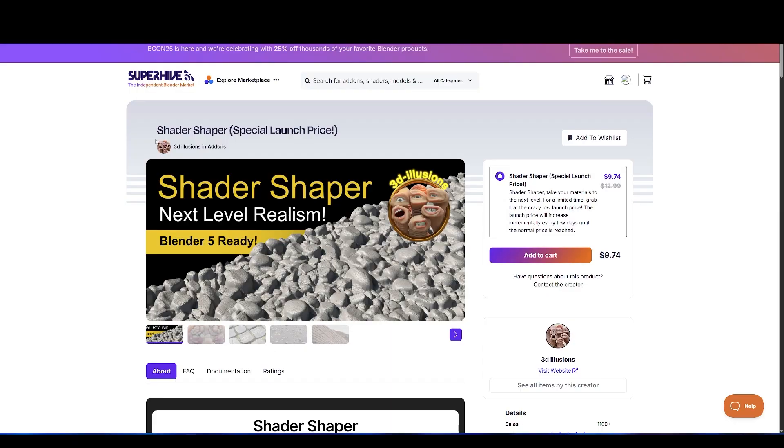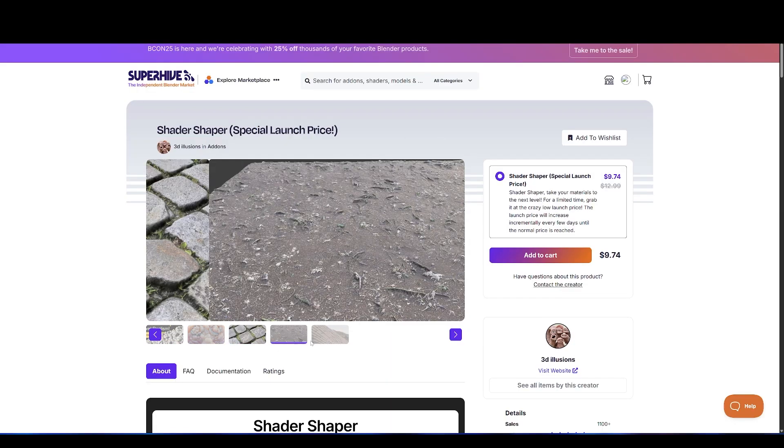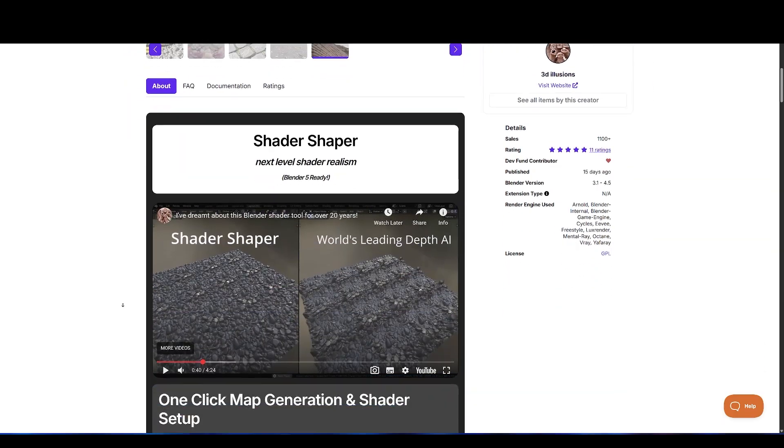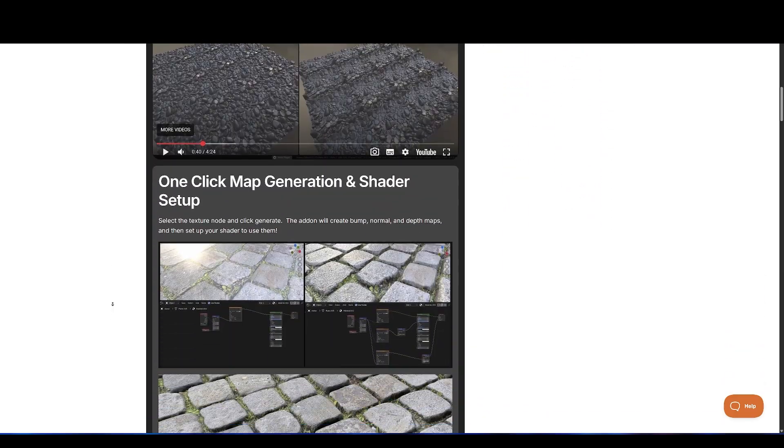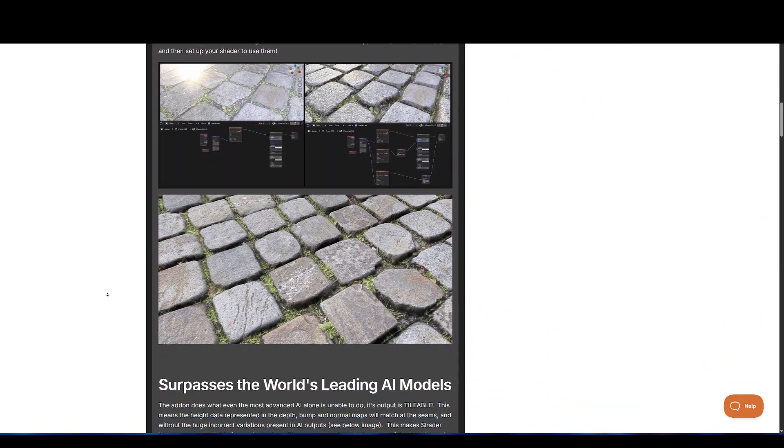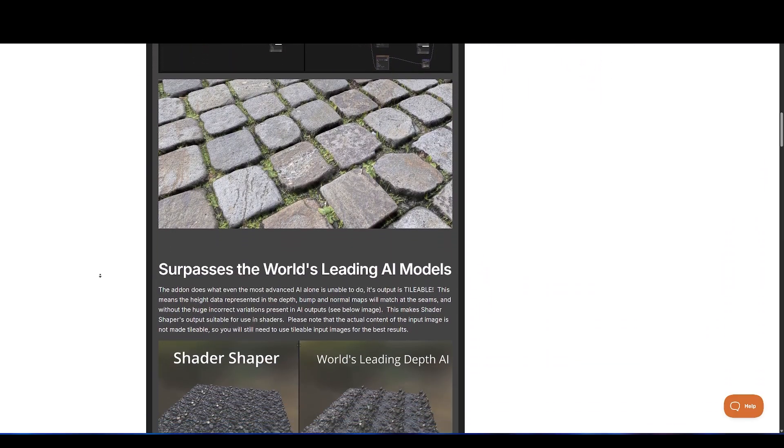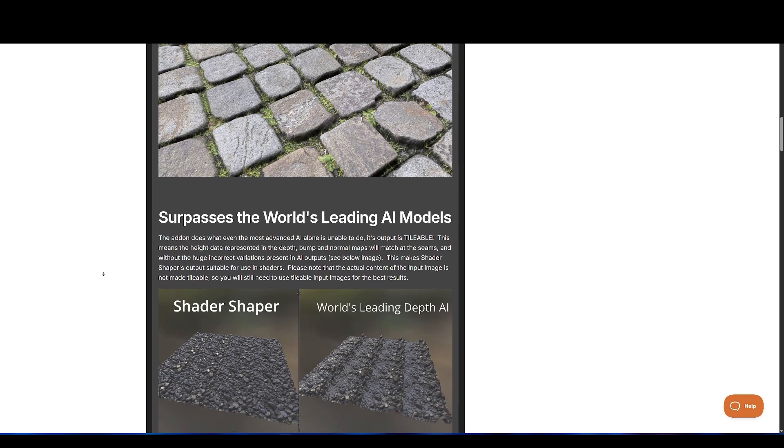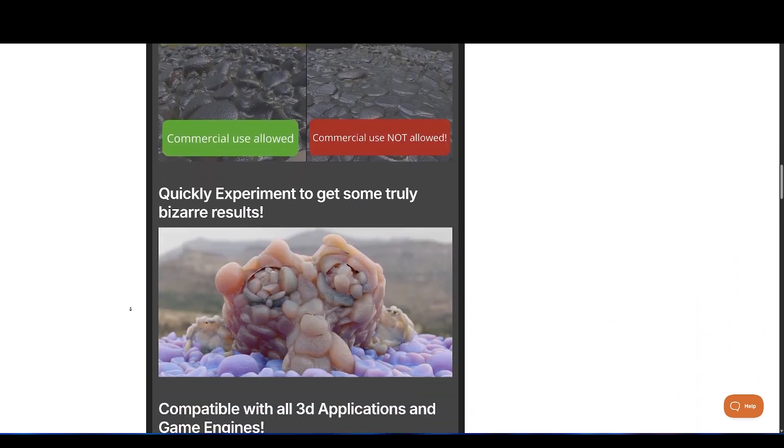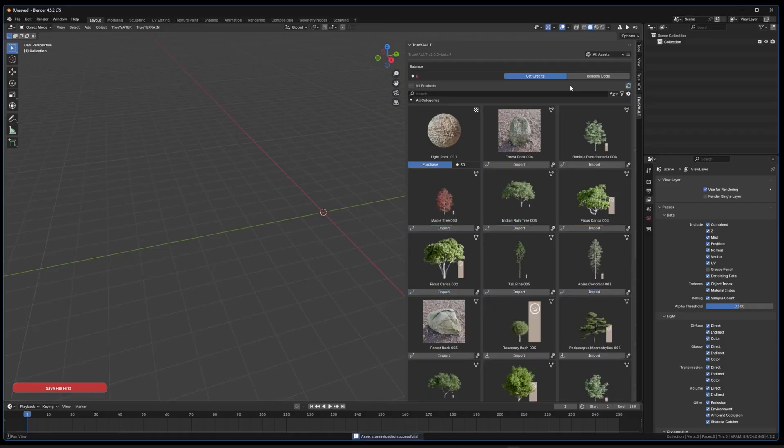Shader Shaper, a tool from 3D Illusion that generates bump, normal, and depth maps in a single click. It's GPU-accelerated and comes with features like distortion removal, interactive smoothing, micro-detail control, and export options.